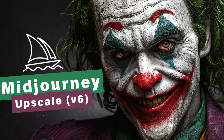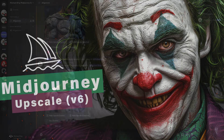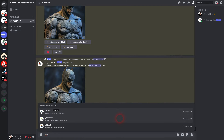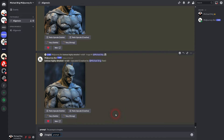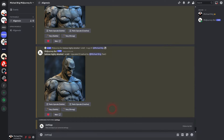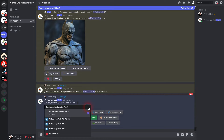And we're back to MidJourney. Another update in version 6 is that we now have two upscale options. For example, prompt a comic character, the Joker. We'll make it highly detailed and use the parameter --v 6. By the way, you can also go to settings and just set your default version to v6 alpha, which is the current version 6.